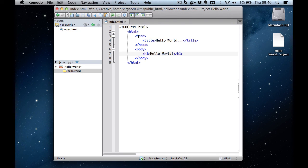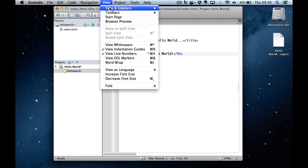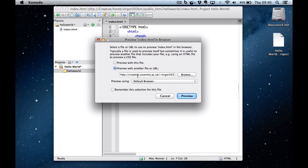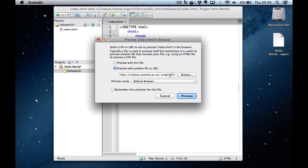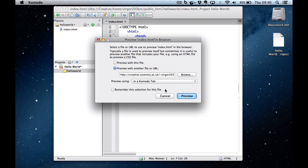And the final step is to preview it using the built-in Komodo Edit Browser. And to do that, I'm going to go to View, Browser Preview. I'm going to preview with another file or URI, URL. And it's already filled it in with the settings I put in my project. Preview using the Komodo tab.